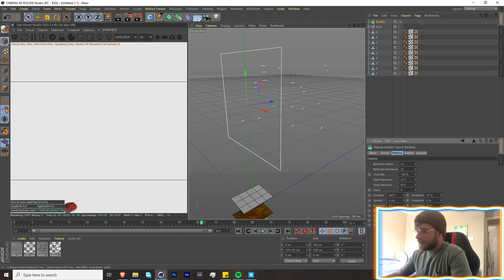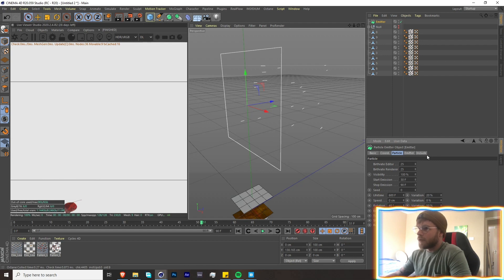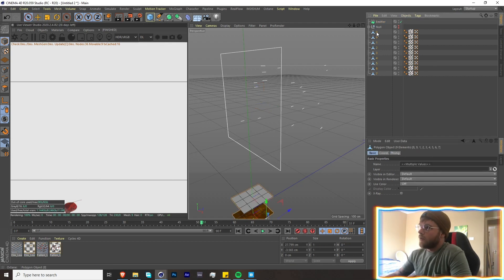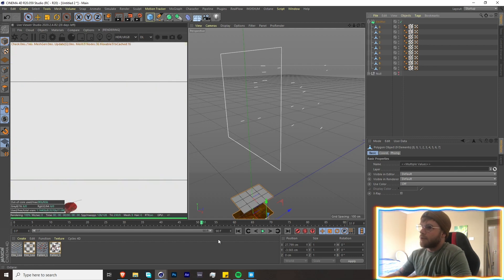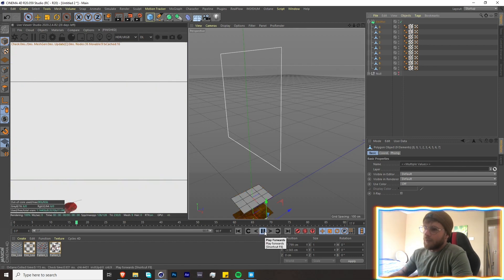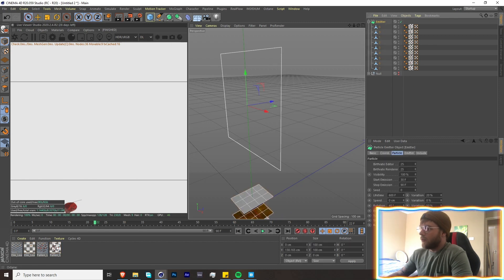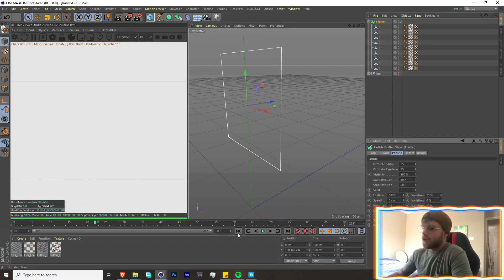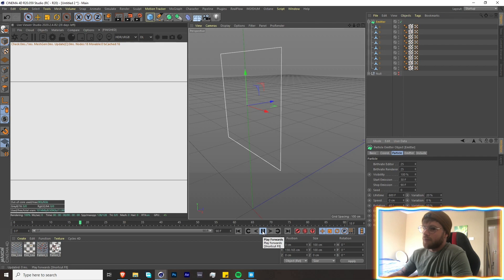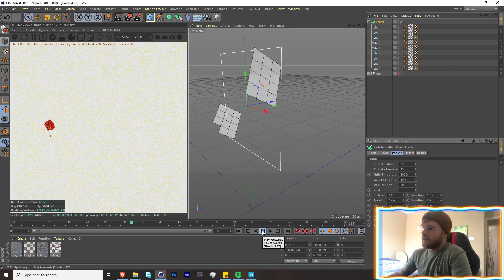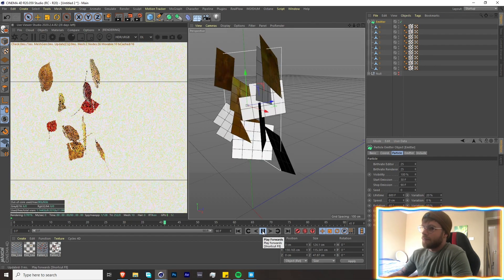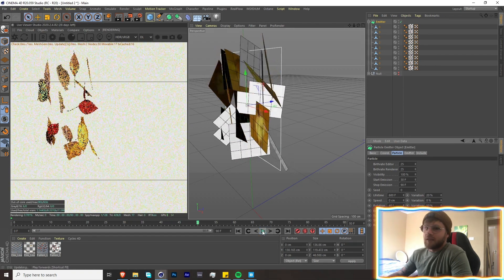Cool. So now what we're going to do is take all of our objects and put them inside of the emitter. And now when you press play, you see nothing happens. All you need to do over here is click Show Objects.